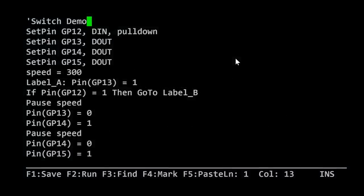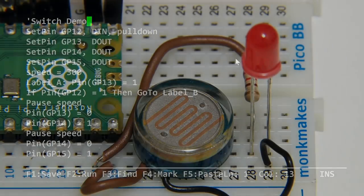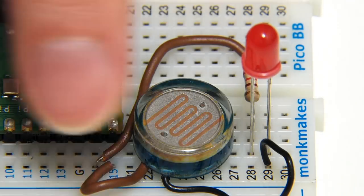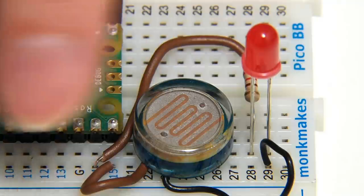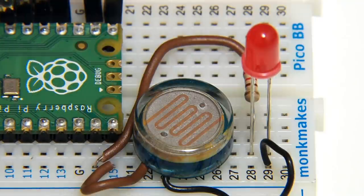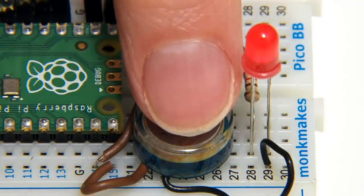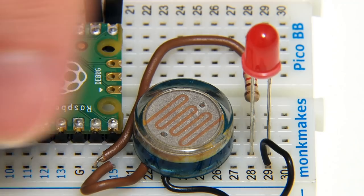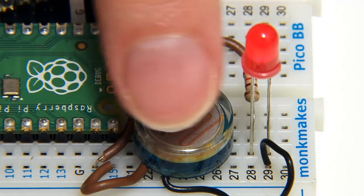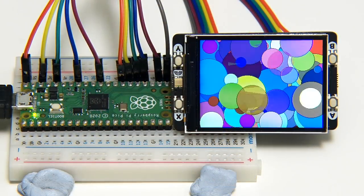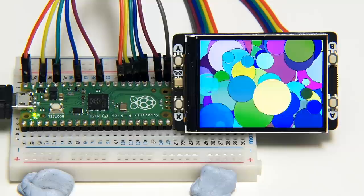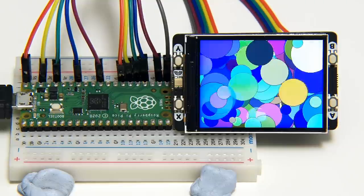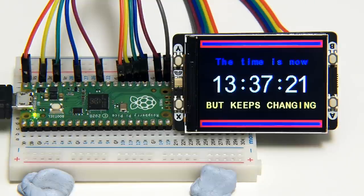As is hopefully becoming clear, MMBasic is an excellent implementation of the Beginner's All-purpose Symbolic Instruction Code, and in its PicoMite incarnation, takes full advantage of the capabilities of the Raspberry Pi Pico. Opportunities include control and readout of all kinds of devices and sensors, and MMBasic on the Pico can even control an LCD display, which I may come back to in a future video.